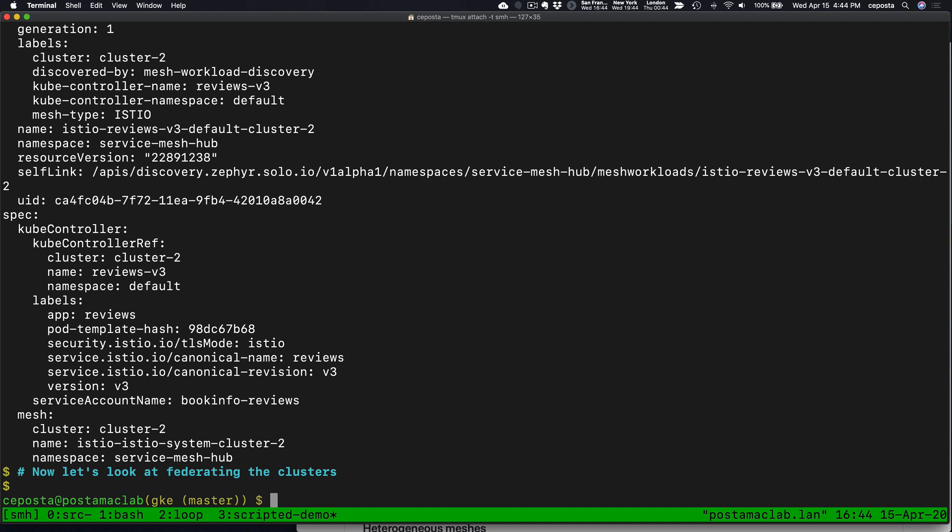That is the first step to using Service Mesh Hub, which is connecting your clusters and allowing it to discover what mesh installations are available. In the next video, we'll take a look at federating these two disparate meshes and unifying their root trust domains. Check out the next video. Thanks.